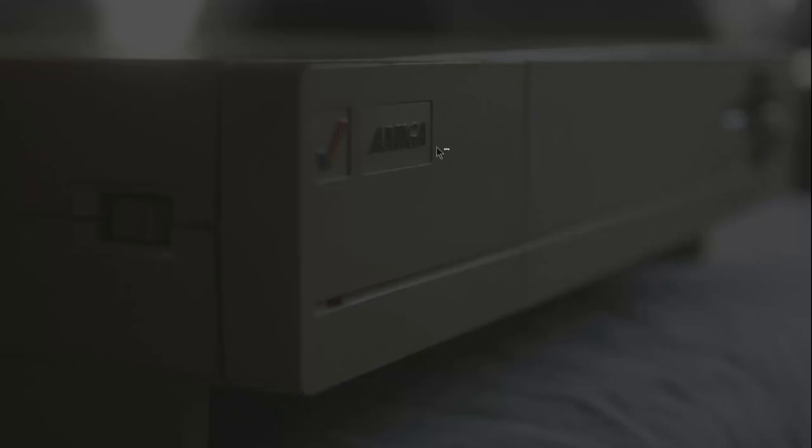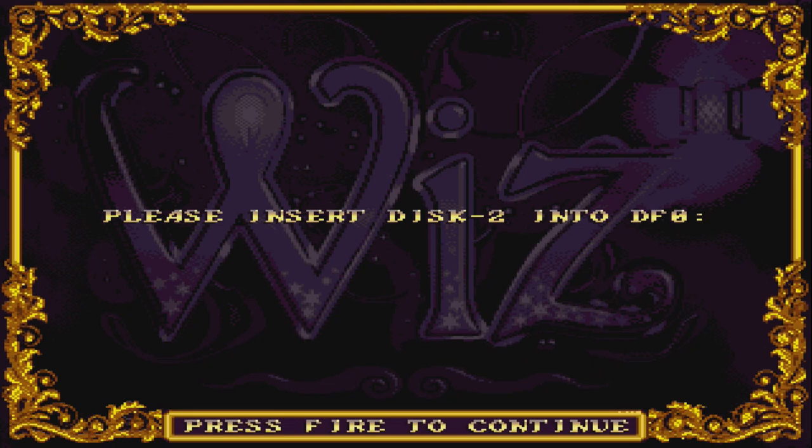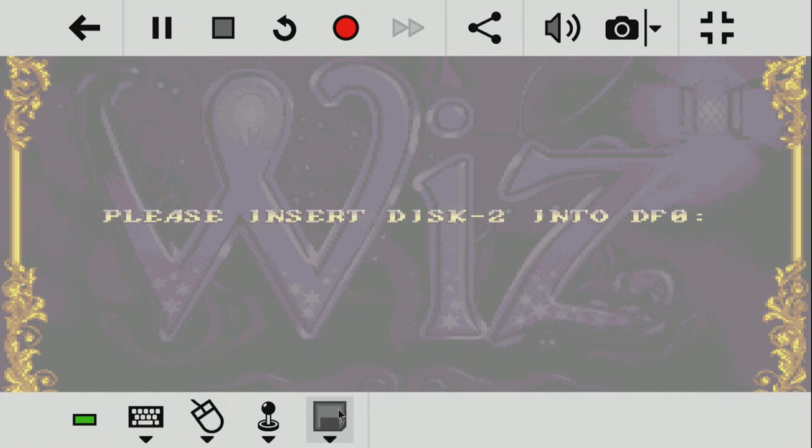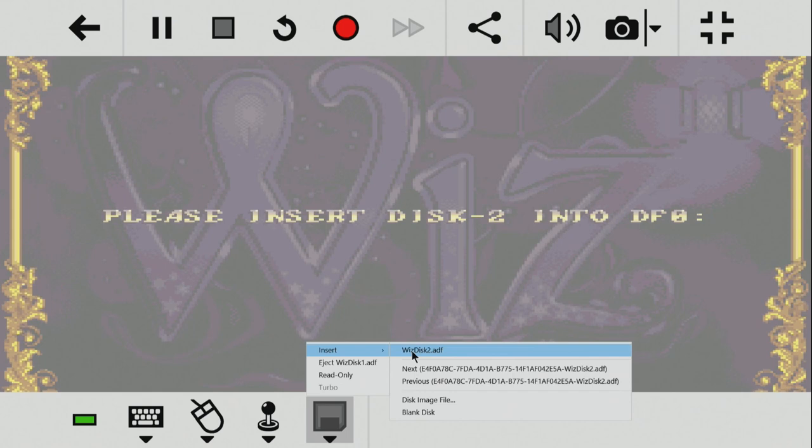Now, here's something curious with Wiz. Alright. You see it's asking for disk 2 into DF0. Now, in 1986, this might have been acceptable that it did not recognize the fact that we've got two floppy drives. DF0 and DF1. But in 2021, there's no excuse for this. But, hit escape. Click the disk icon. Insert. Wiz disk 2. Because I already told it to use disk 2 as an option. Now, we do disk 2. Press the fire button. And it will launch the Wiz game.